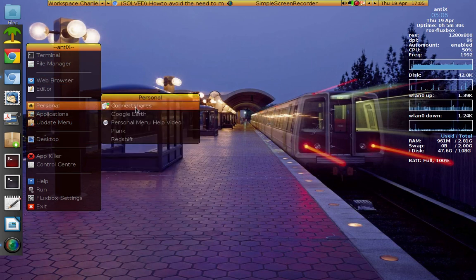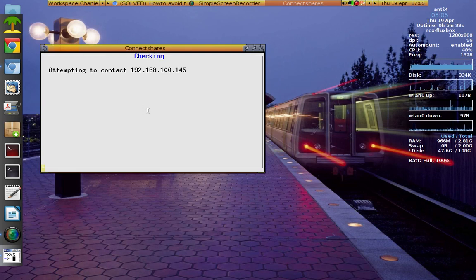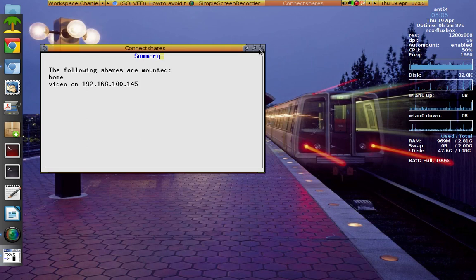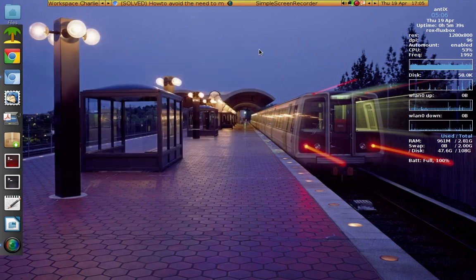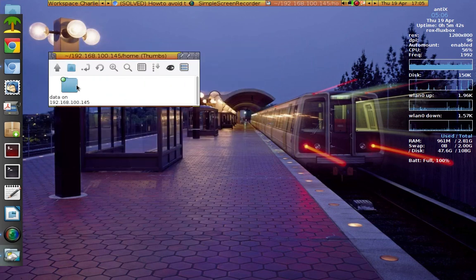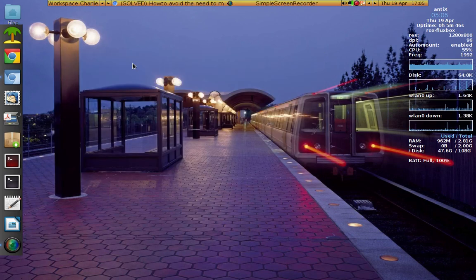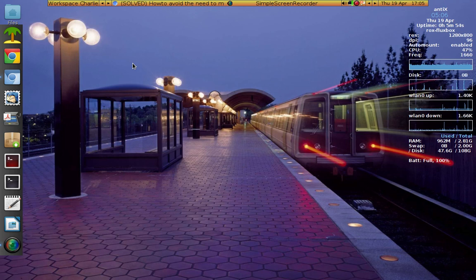I've got 90% done of what I wanted to do. For connecting shares, I put that in my personal menu too. I click on it and it says 'attempting to connect' — the following shares are mounted. It didn't work automatically at boot up, I have no idea why, but the shares are all there — it's not a huge deal.